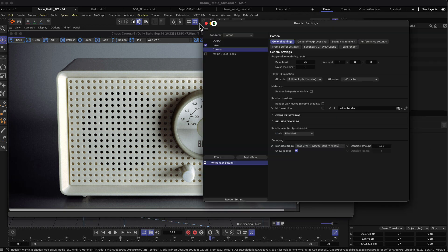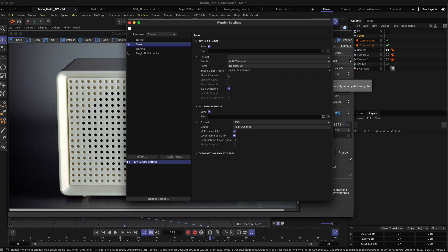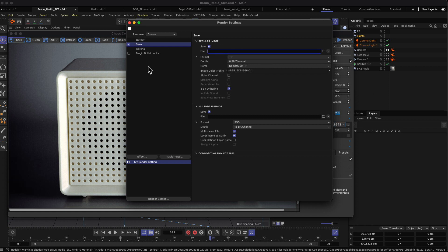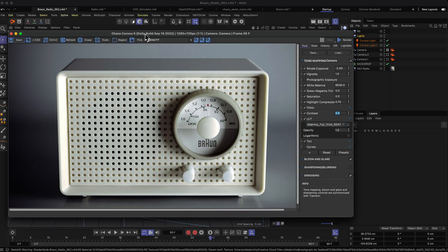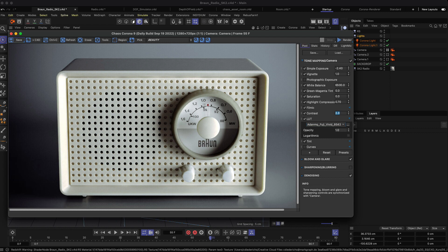One thing you can do, which I actually rarely do, is you can directly save your rendering when it's finished to a file on your disk. I don't like to do this usually because I do a lot of pre-renderings and then I just want to save a specific image out of a series of renderings.